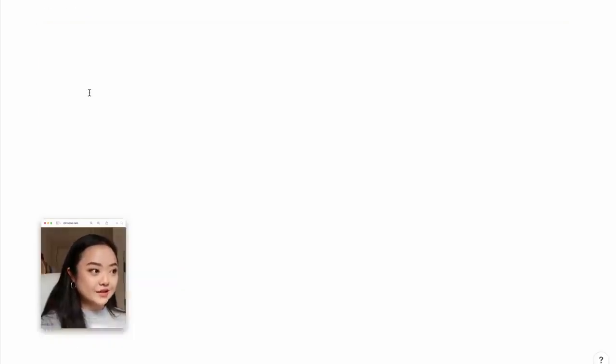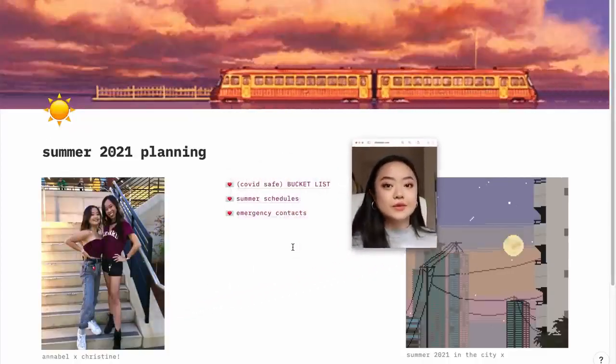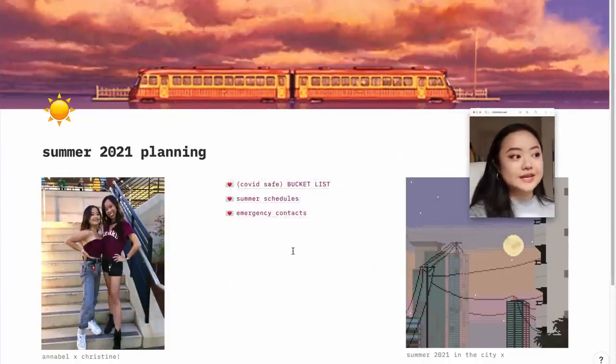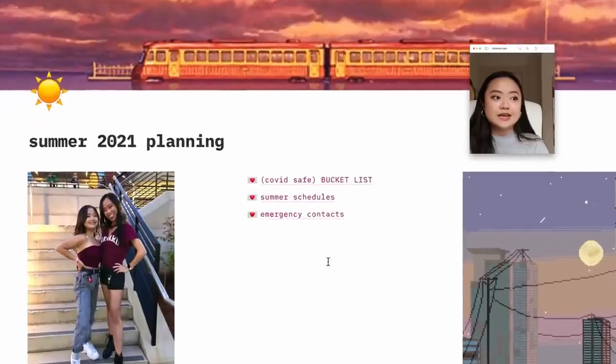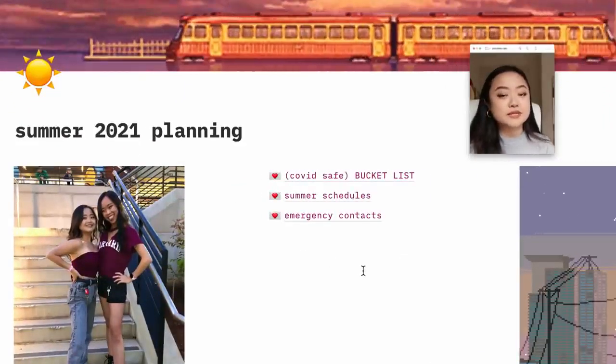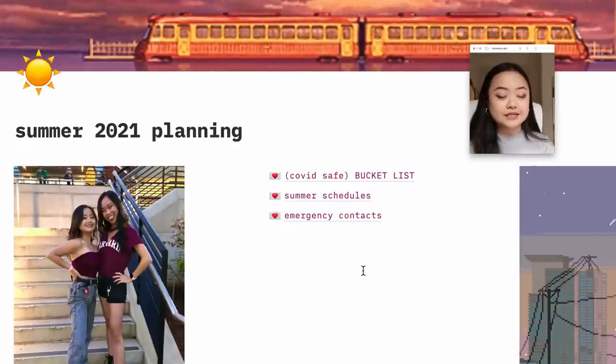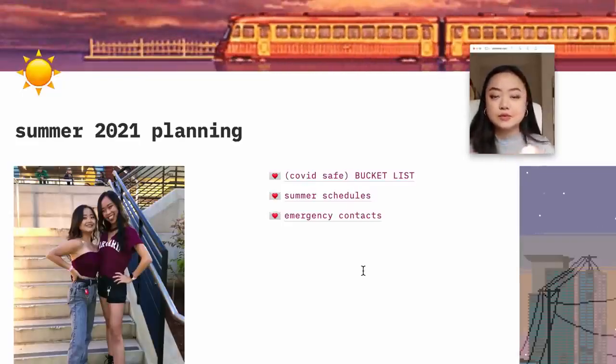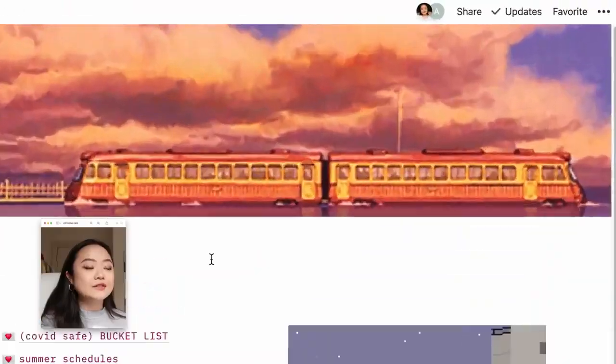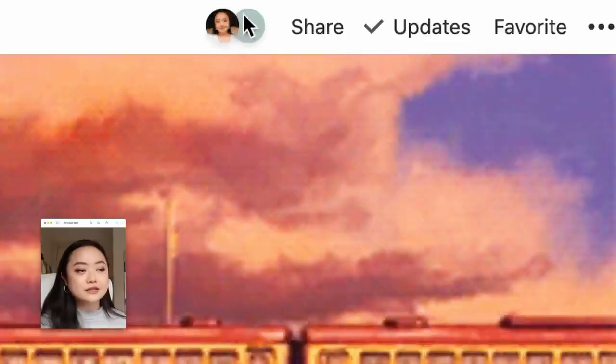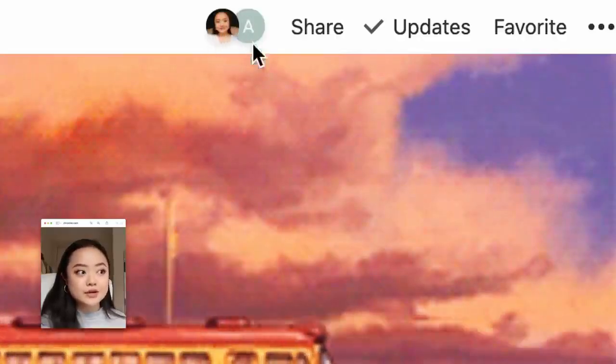So let's go to the summer planning first. So this is just a really cool example of ways that you can use Notion collaboratively. I am planning on living in Boston again this summer with one of my best friends, Annabelle. She also goes to Harvard, and so we wanted to make sure that we had a place where we could keep track of everything that we want to plan for this summer. COVID-safe bucket list, our summer schedules because we'll both be taking classes this summer, and then emergency contacts and maybe anything else that we want to dump. We wanted one place for it. So she also uses Notion. I've shared this with her. As you can tell up here, you can see that we have collaborated on this page. But very excited to be using this a lot more this summer, so I have set that up and we've talked about it. We're very excited.